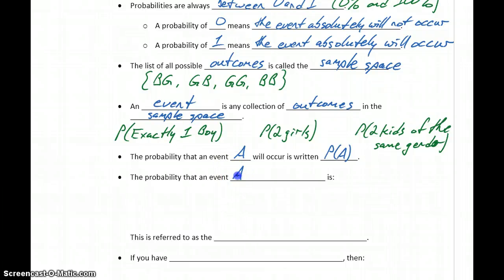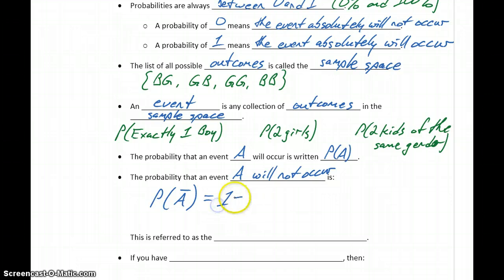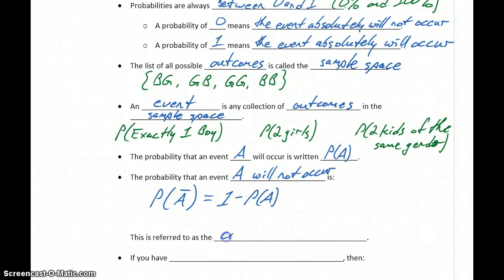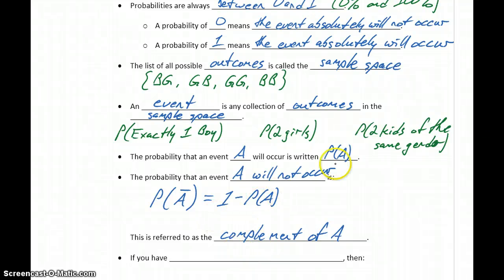We can also look at the probability that some event A will not occur. We could write that as the probability of A-bar, and that can be calculated as one minus the probability that event A will occur. We refer to this as the complement of A. So if we know the probability of an event occurring, we can also calculate the probability of its complement.